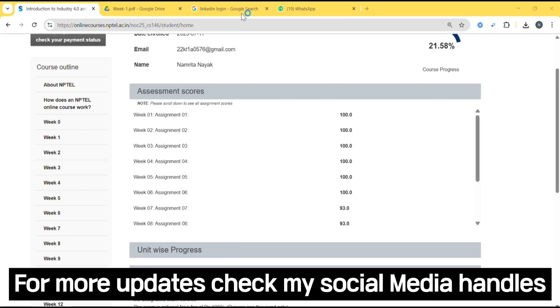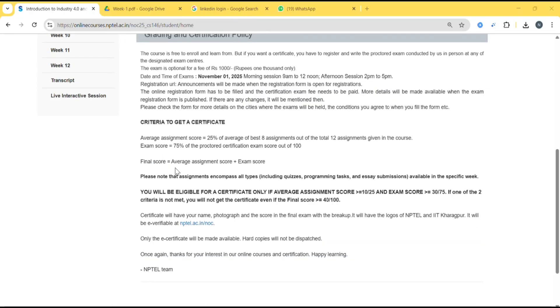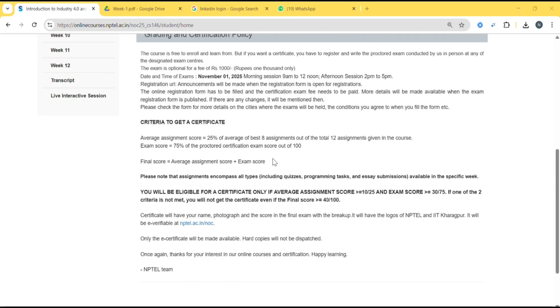That is 75%. So finally, they will add the average assignment score plus exam score. Even if you get 25 marks in your assignments, but in the offline exam you got only 20 marks, then you will not be eligible for the certificate because assignment should be at least 10 and the proctor exam should be 30. You need to meet that criteria, then only you will get the certificate.